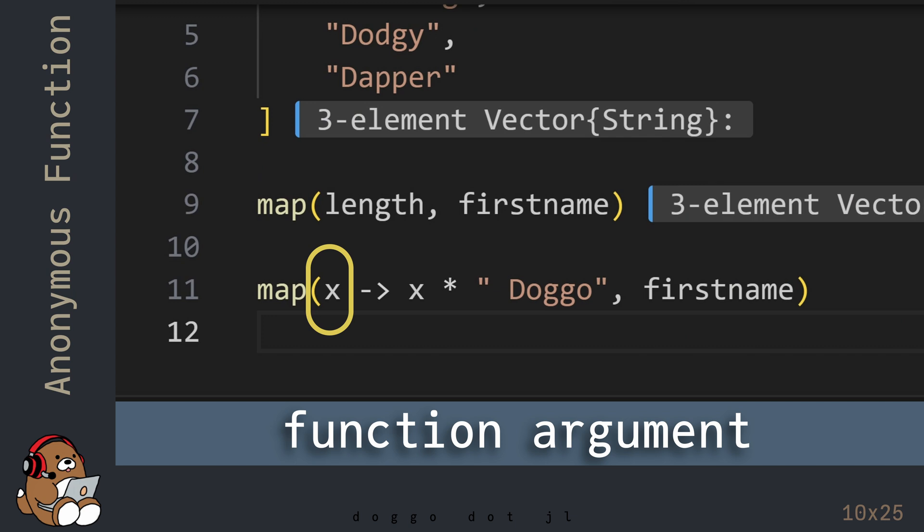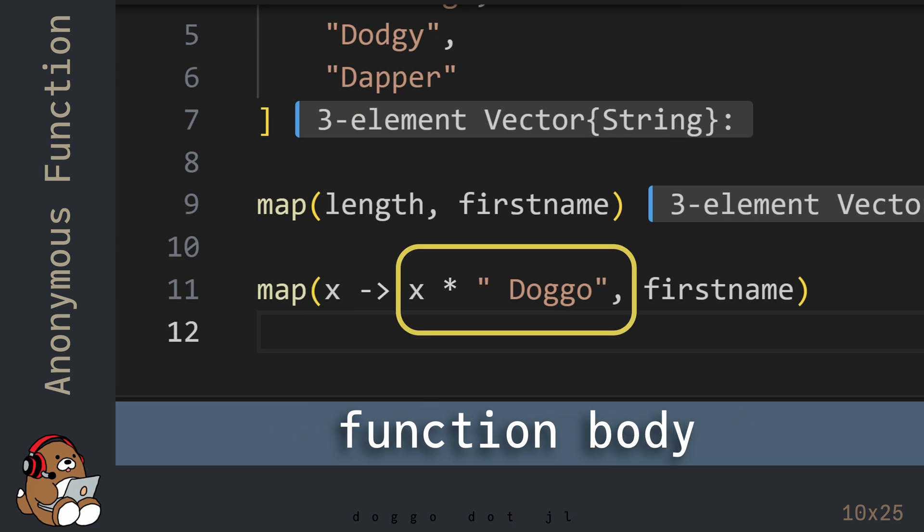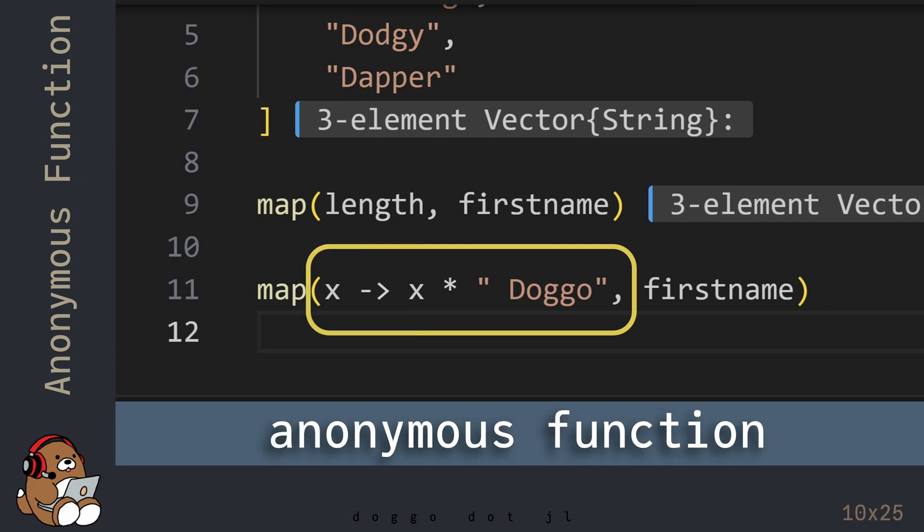This x before the arrow is the function argument. The expression after the arrow is the body of the function. So this syntax is a shorthand way of defining a function without using a function-end block, and without using a function name, hence an anonymous function.